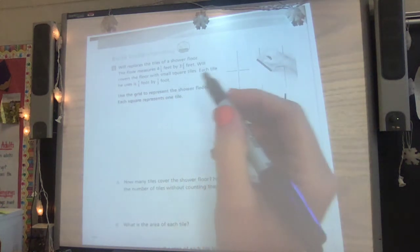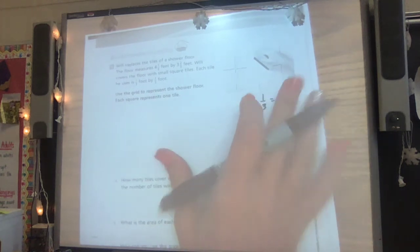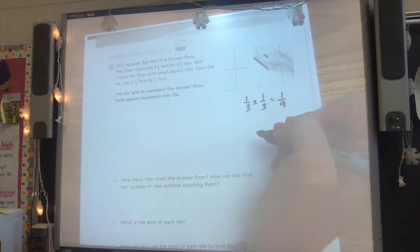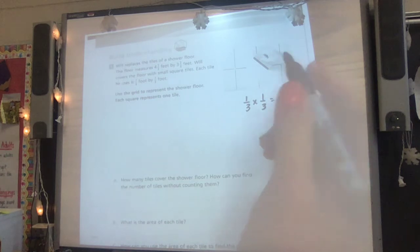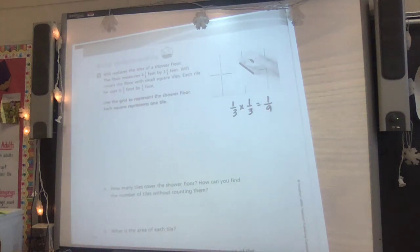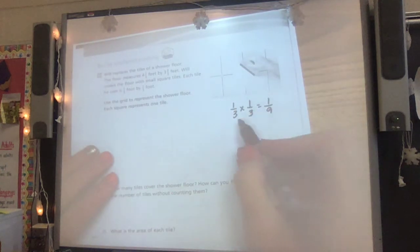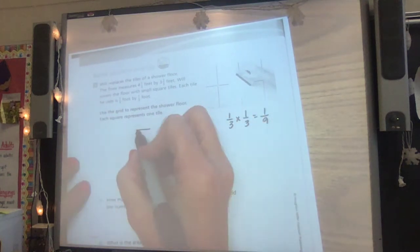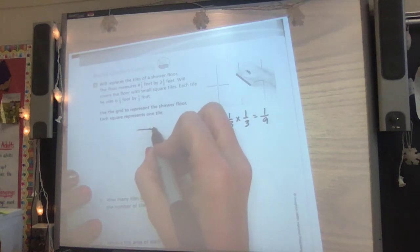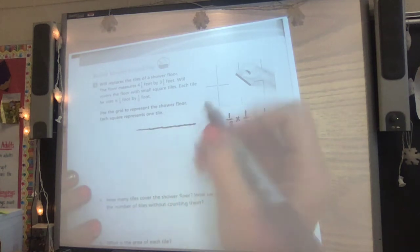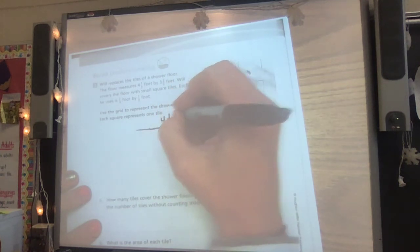It says use the grid to represent this — each square is one tile, so each square would be one ninth of a tile. Let's first represent our length and width. We know the length is four and one third. Each unit is a third, so it takes three to make a whole. Counting by thirds: one third, two thirds, three thirds is one whole, continuing to four and a third. Three times four is 12 plus one is 13 thirds — it took 13 thirds along the top to represent four and one third.